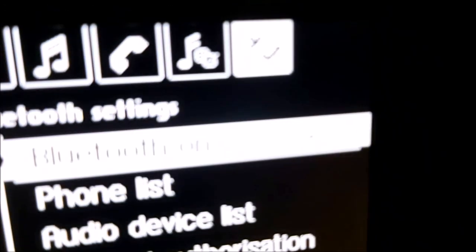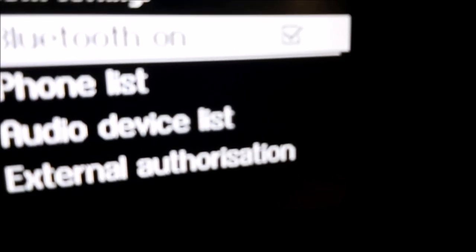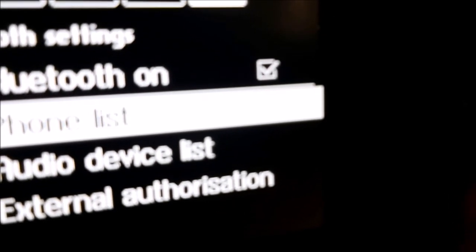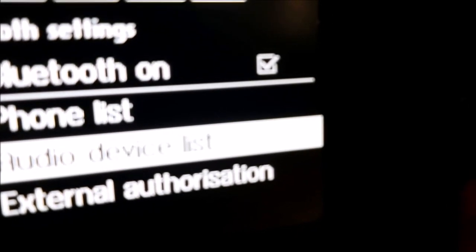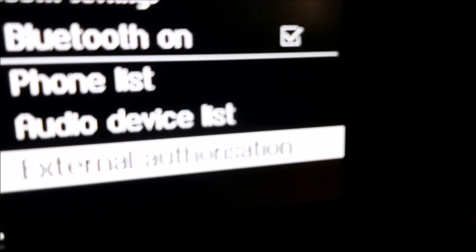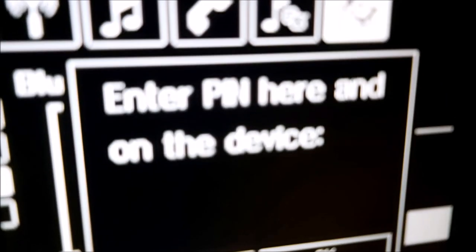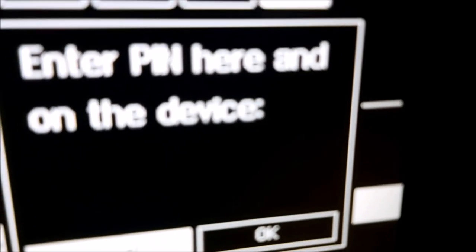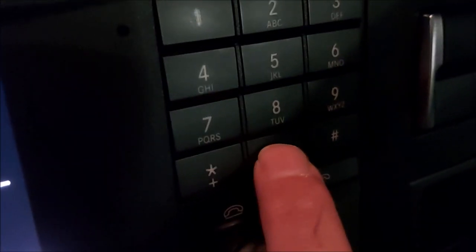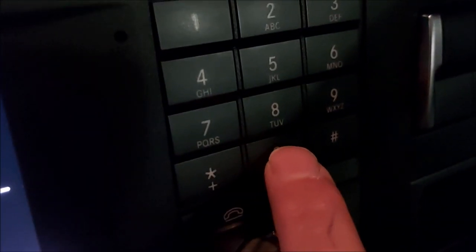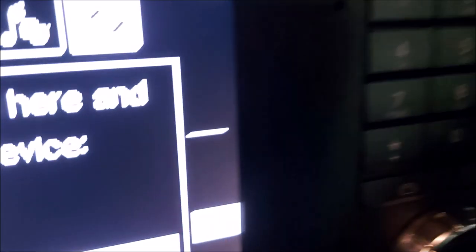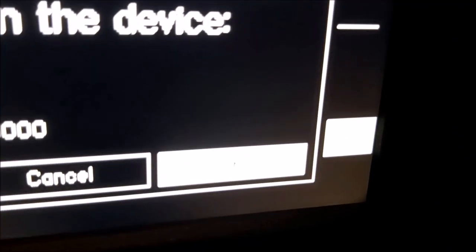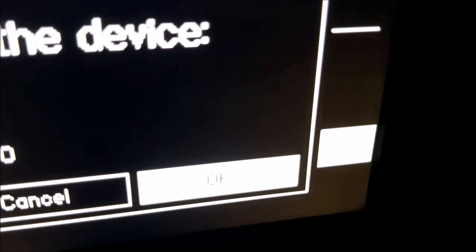Going back again to where we were before. I'm going to scroll down to the bottom, which is the external authorization. Again, select just by pressing the outer ring. Now the PIN number, usually on the Mercs, you can just put in using the menu over to the right: zero, zero, zero, zero.